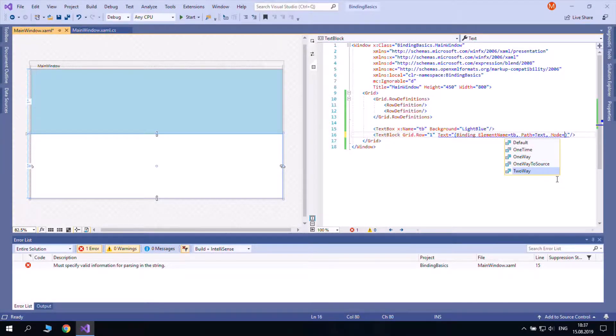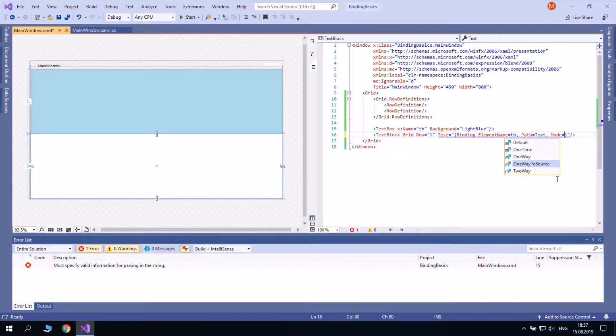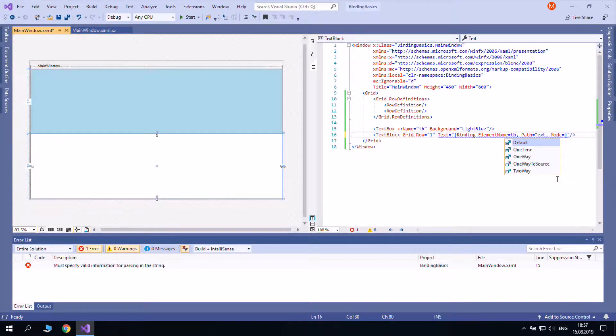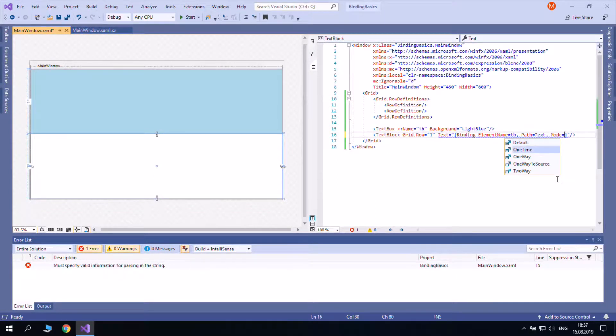Mode can be set to two way when both the source and the target can affect each other. It can be set to one way to source, which means that only the receiver changes the source. And finally, default. It means two way for text box text but one way for everything else.